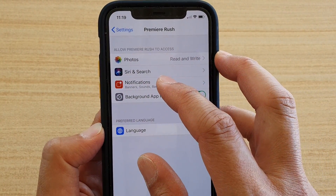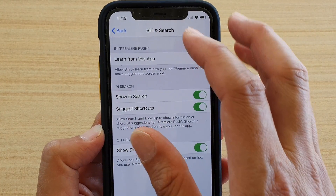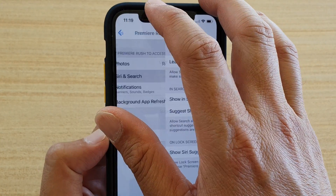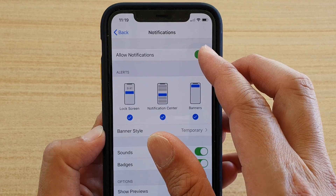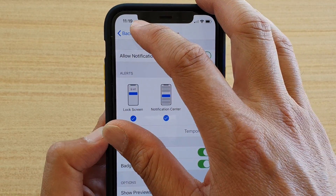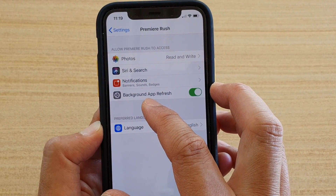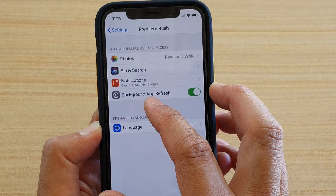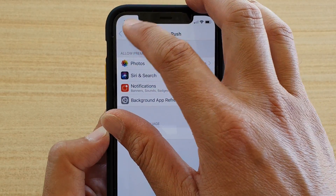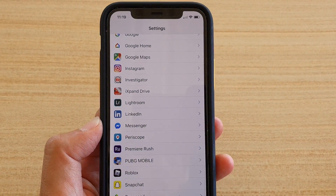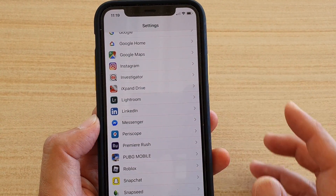You can also see the app has permission to Siri and Search — you can tap on that and turn it off. It also has permission to Notifications, which you can turn off from there, and there's also permission for Background App Refresh. That's one way how you can control permissions by going directly to an app.